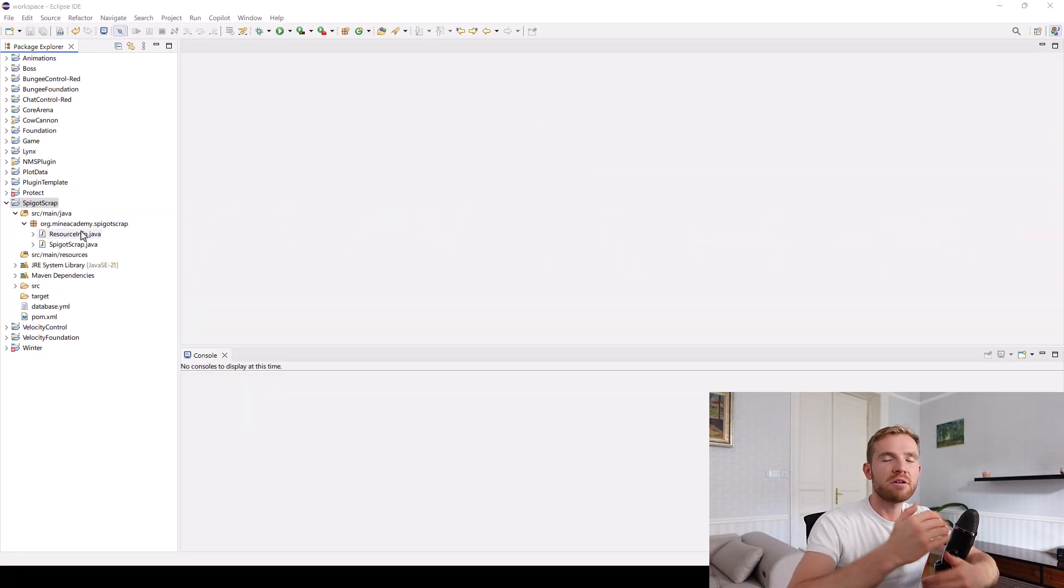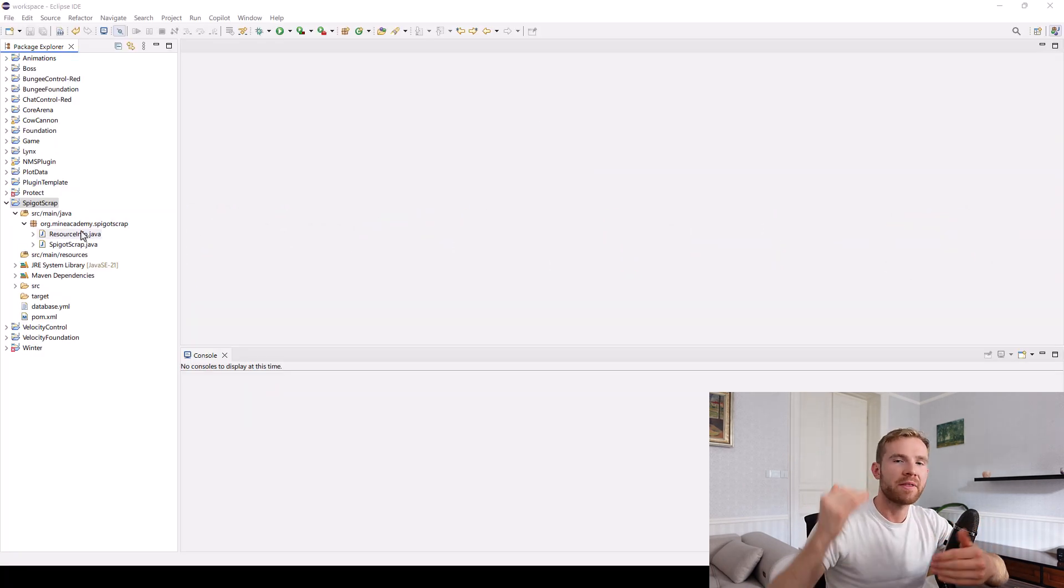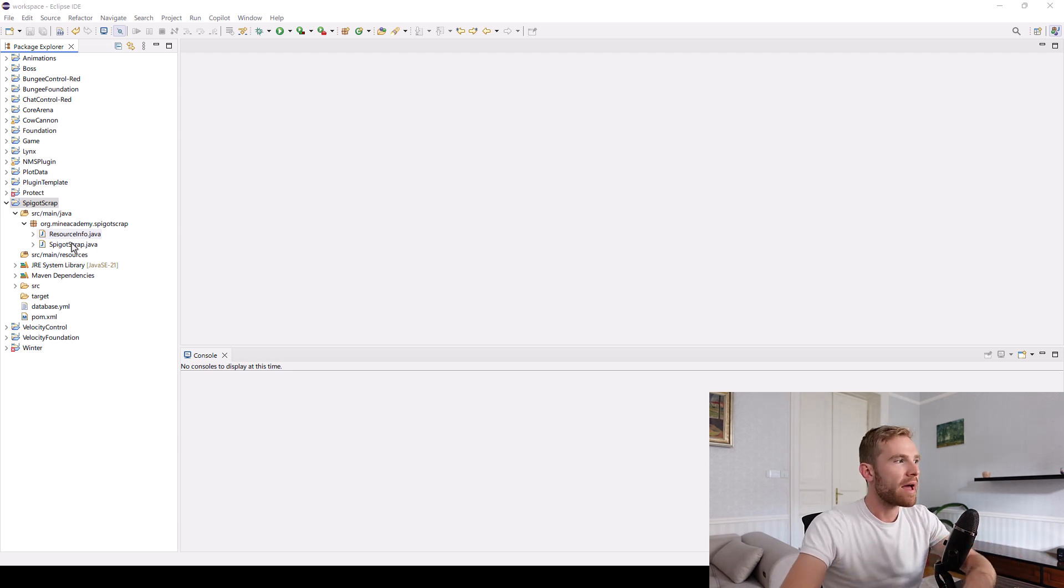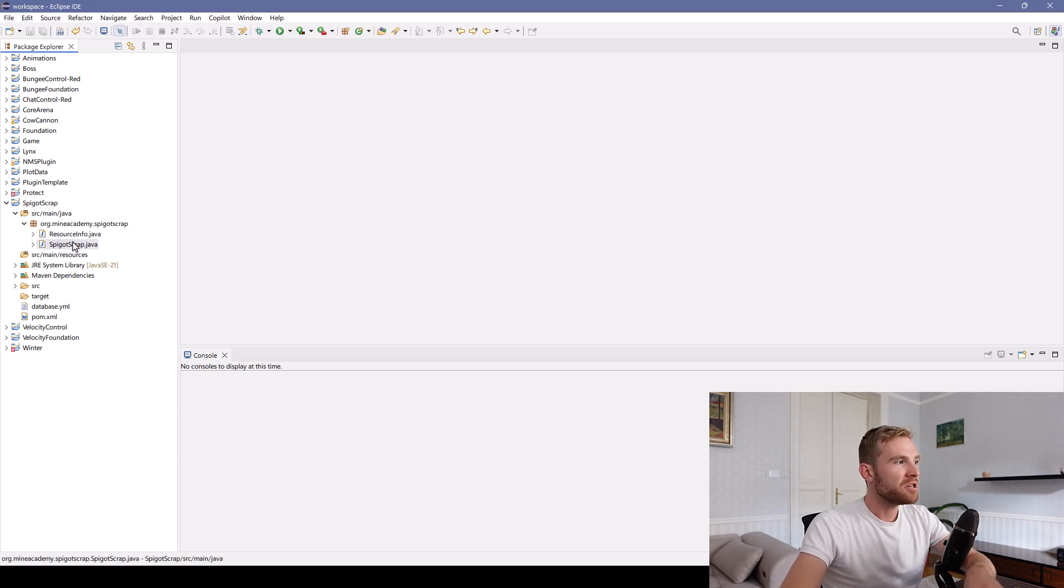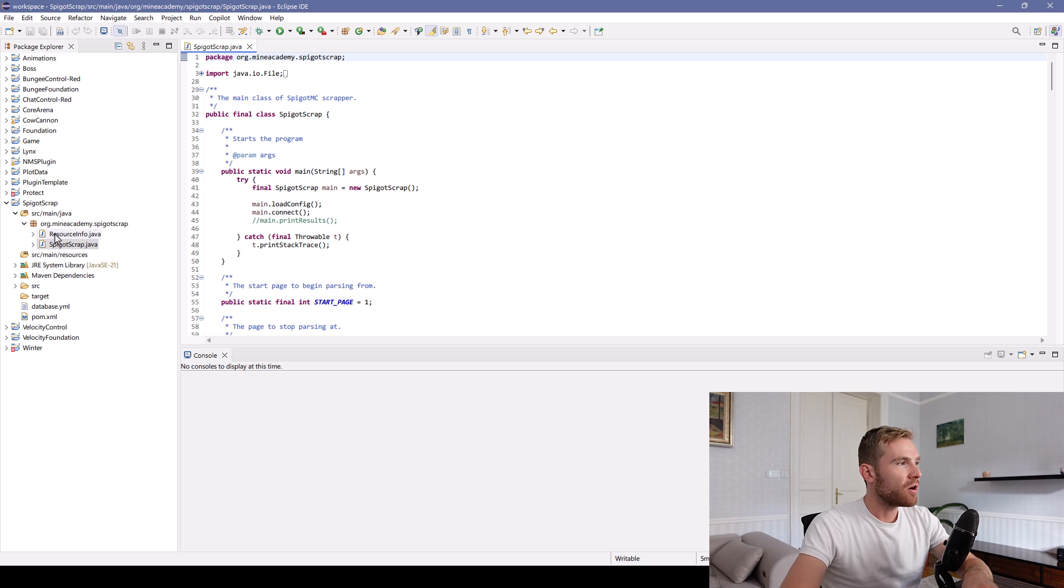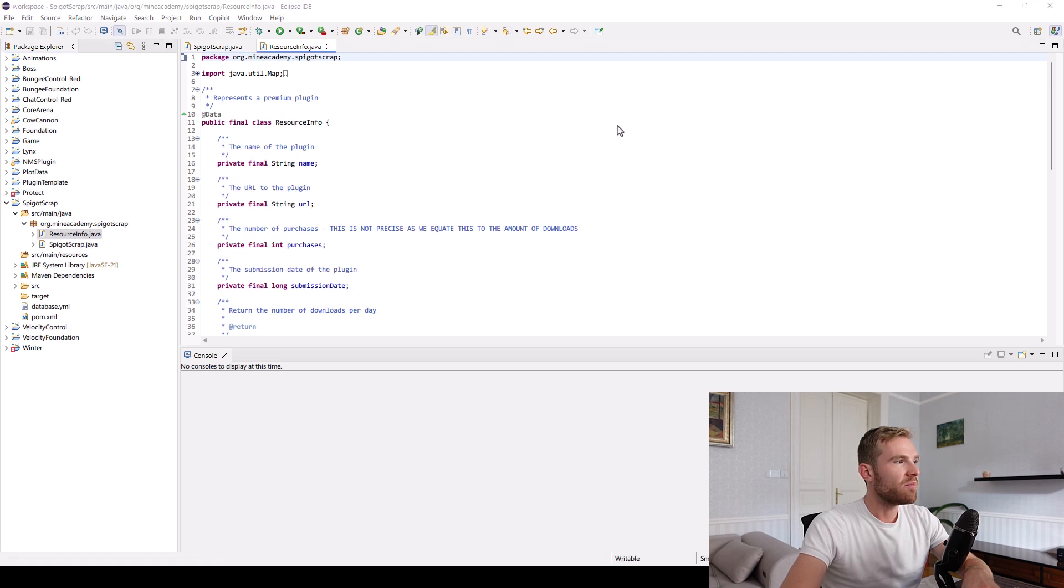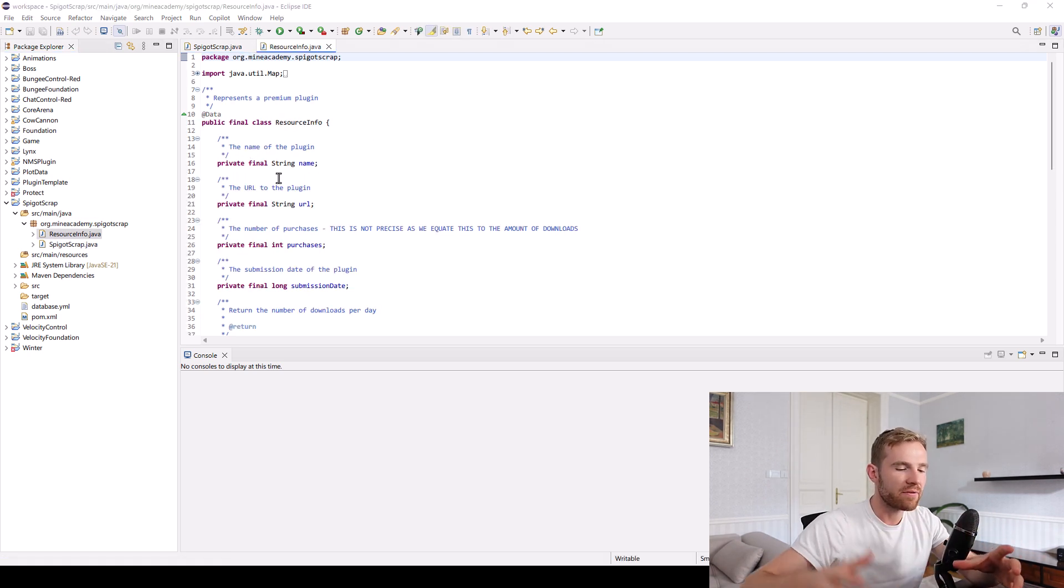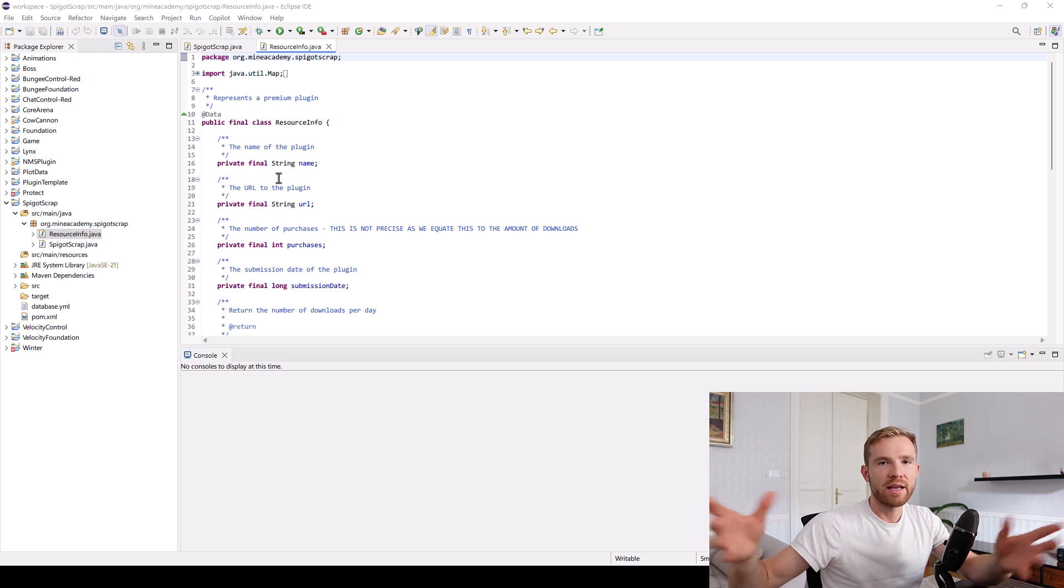I'm not going to be coding everything line by line because it would take me about four hours. But I'm going to be walking you through the exact code line by line so that you understand it if you are familiar with coding in Java.